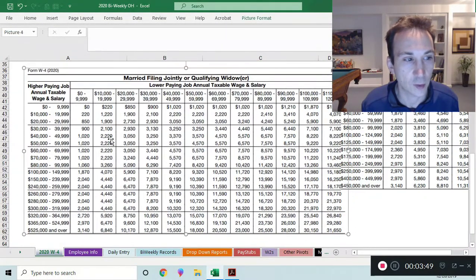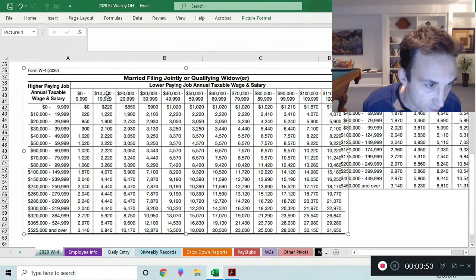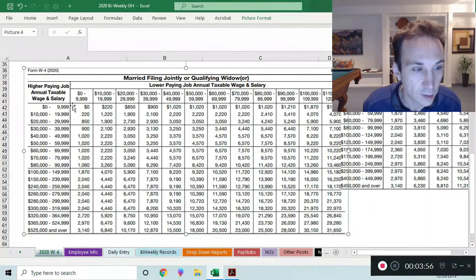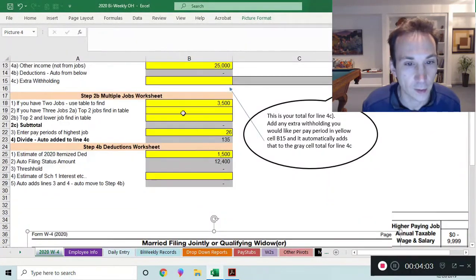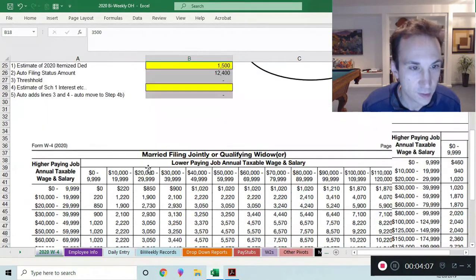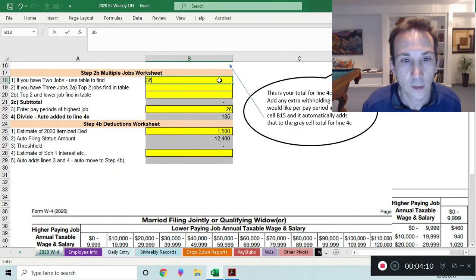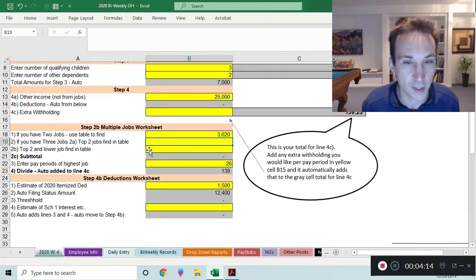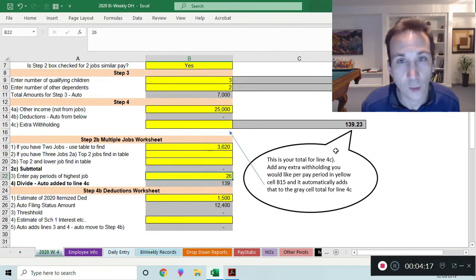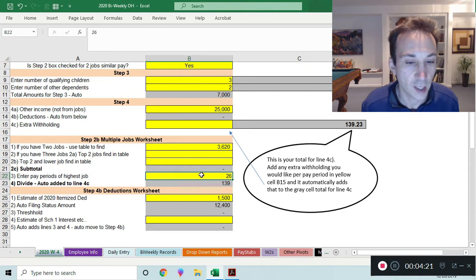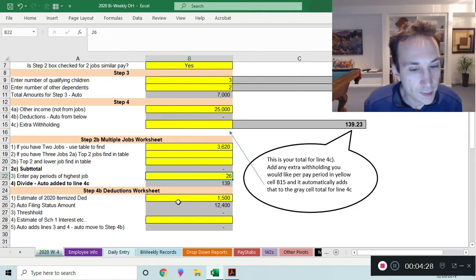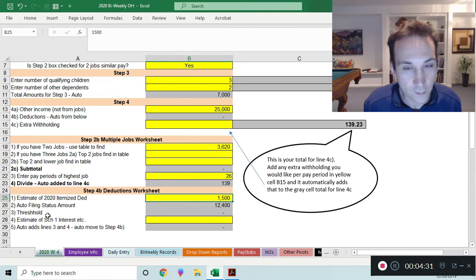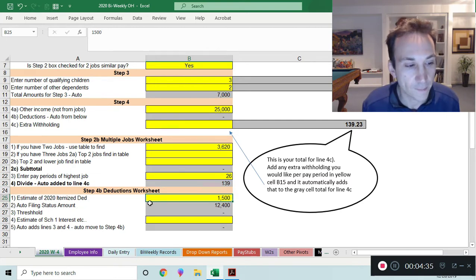If you have multiple jobs, there's a worksheet with tables for each filing status. For example, if you're married filing jointly working two jobs — one paying $80,000 and the other $10,000 — you find where those two amounts intersect on the table and put that number in. The form also asks for the number of pay periods on your highest paying job — 26 in our bi-weekly version for Ohio — and any itemized deductions like home mortgage interest.